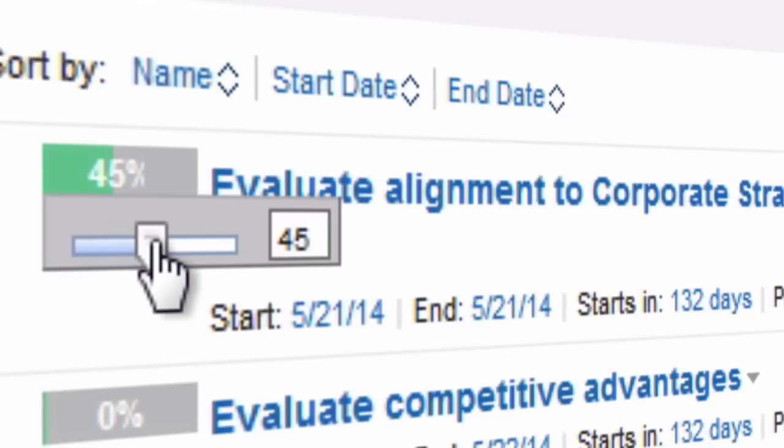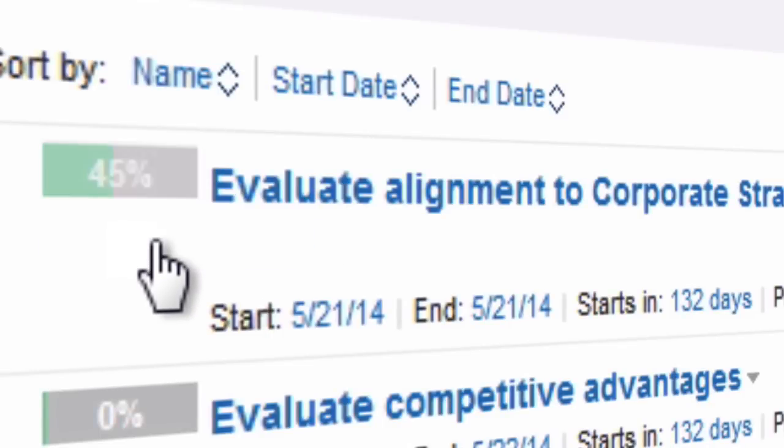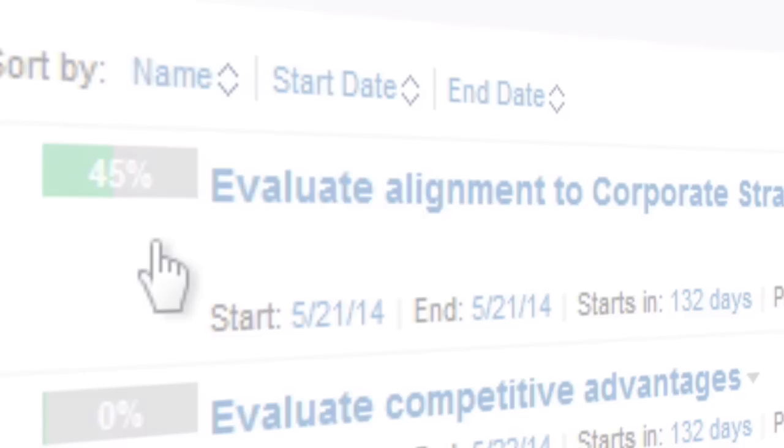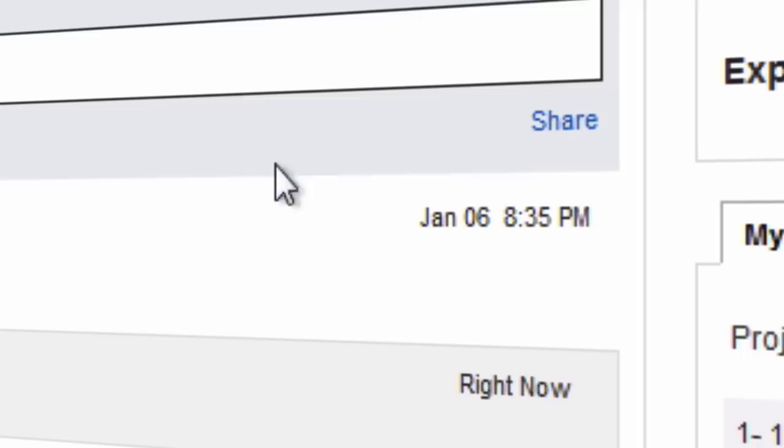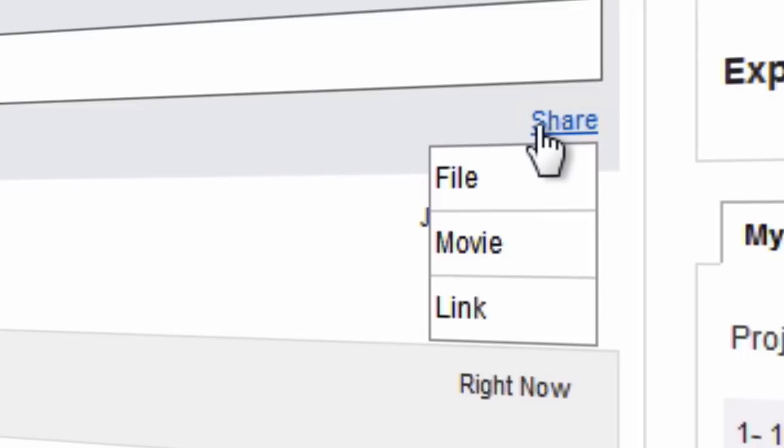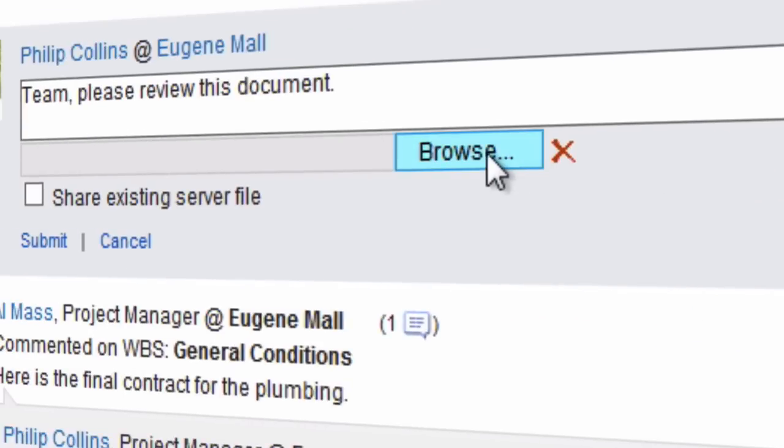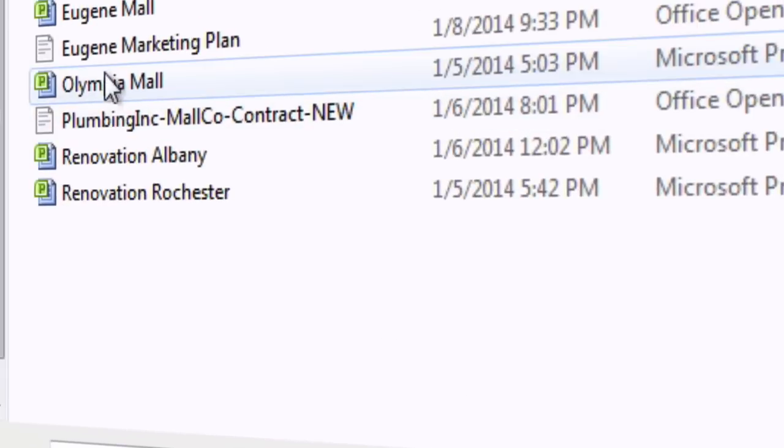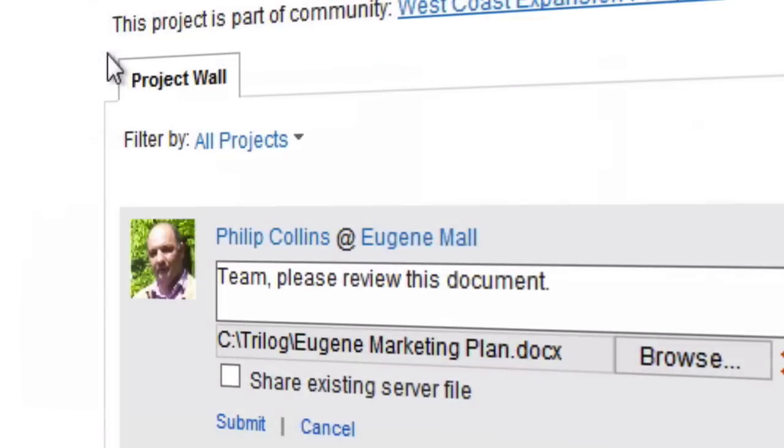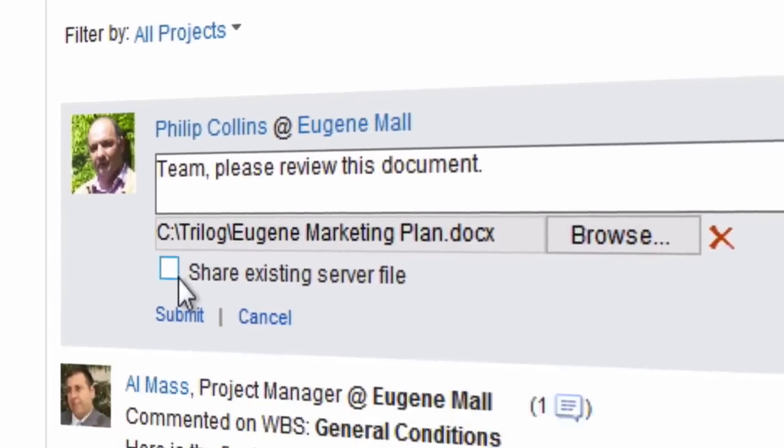With Project Exec, teams seamlessly collaborate and network socially around their project plan. From the Project Dashboard, team members can discuss project status, update their project plan task completion status, and post documents for review and collaboration.